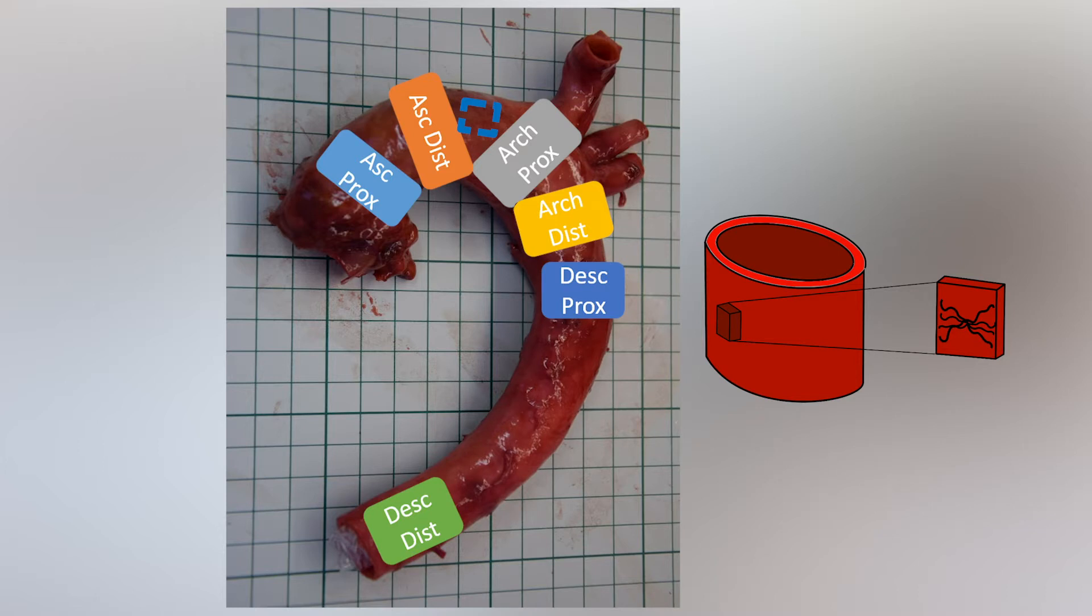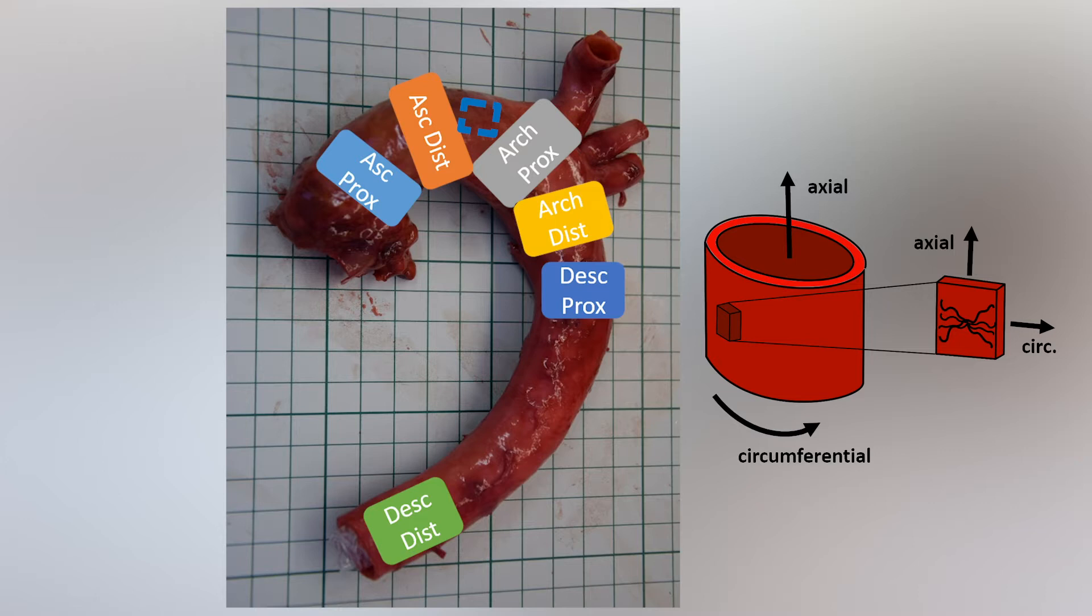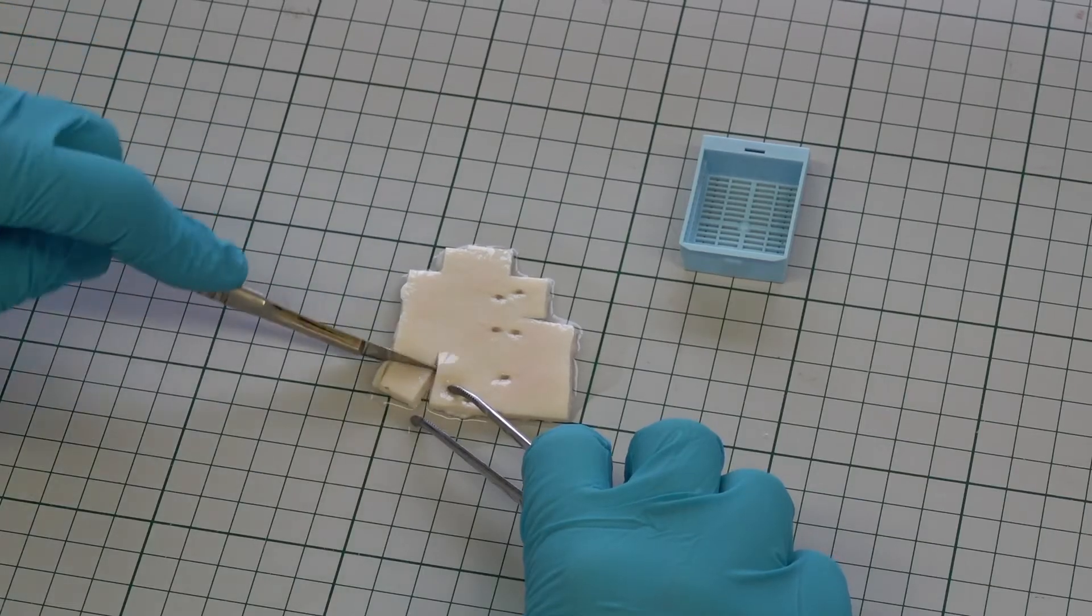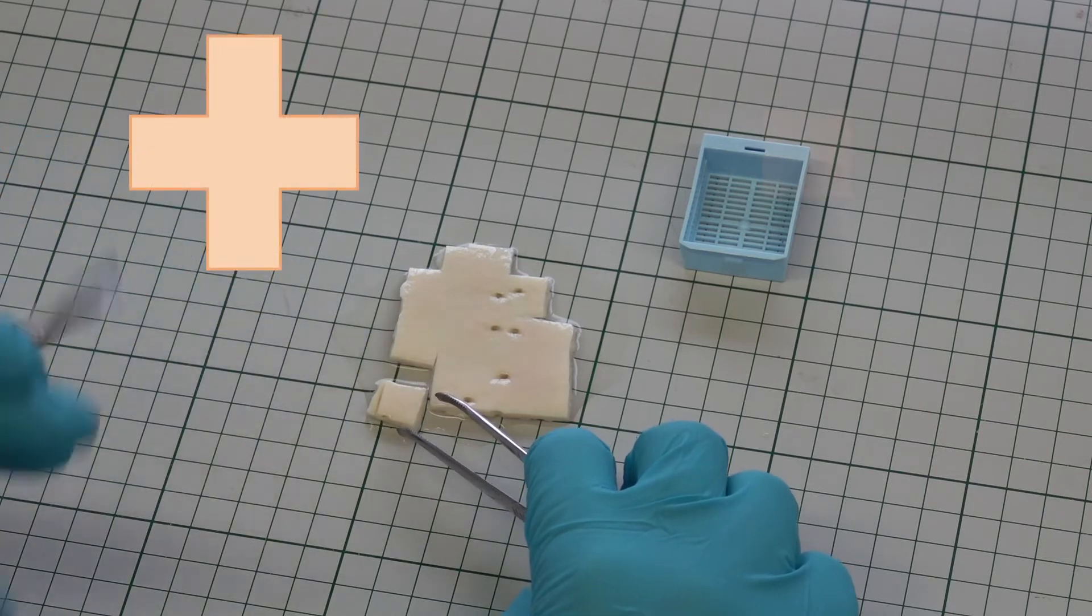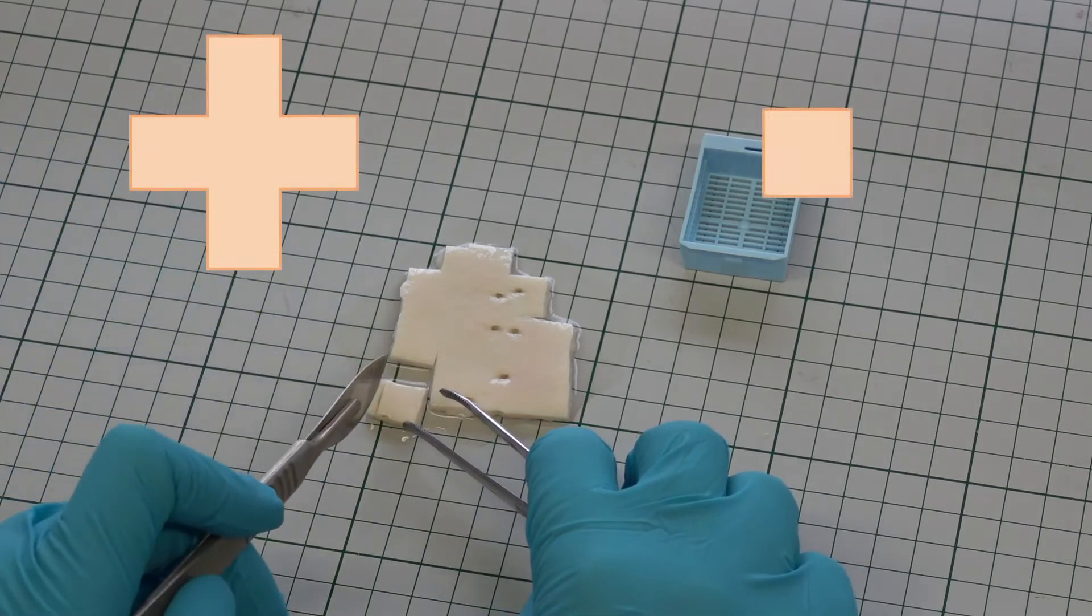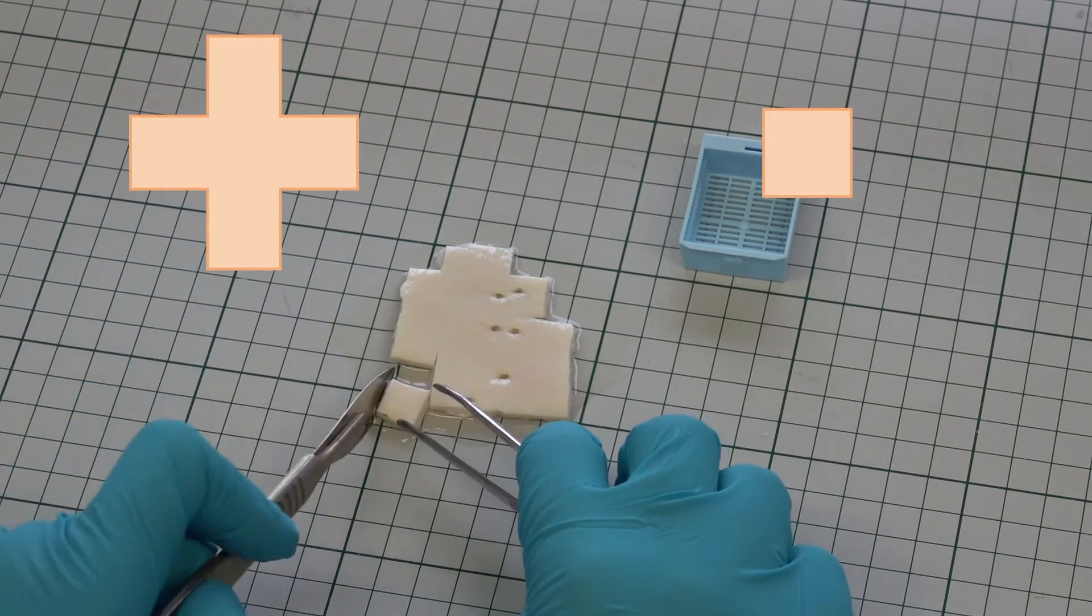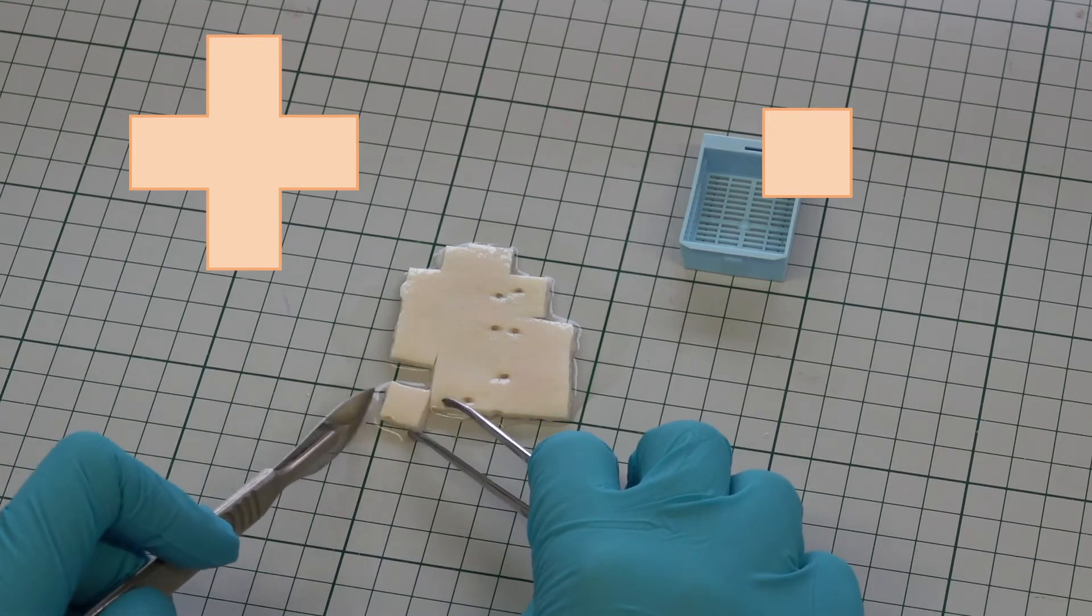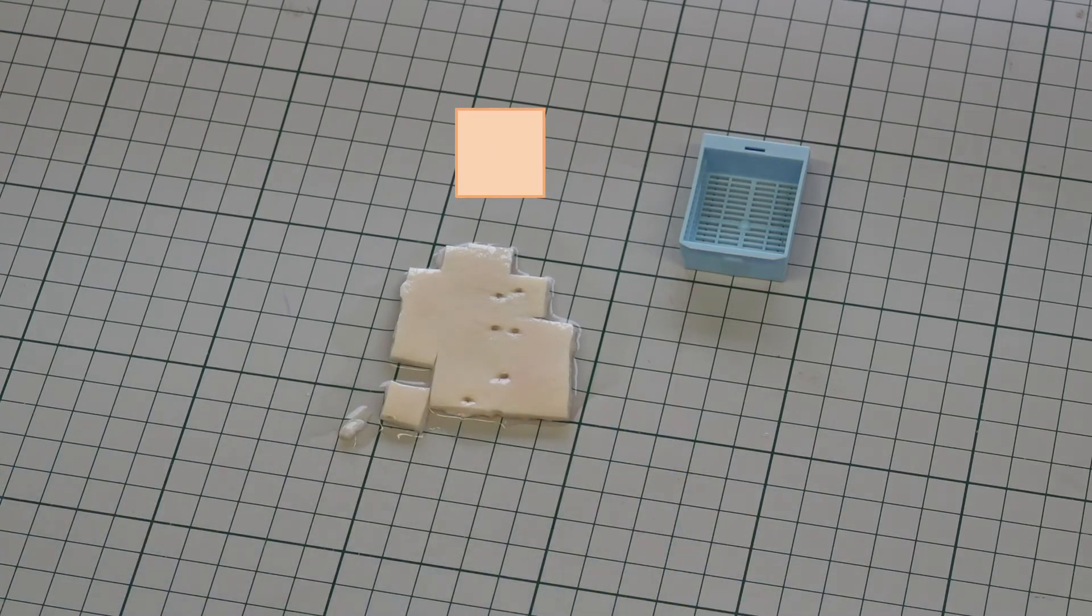For tubular samples, for example, we align the x-axis with the circumferential direction and the y-axis with the axial direction of the vessel. For this type of testing, either cruciform-shaped or square-shaped samples can be used. Since the amount of available tissue is usually scarce, square samples are preferred.